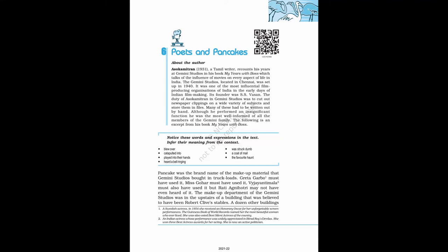Class 12 NCERT English Flamingo, Chapter 6 Poets and Pancakes by Ashokamitran.